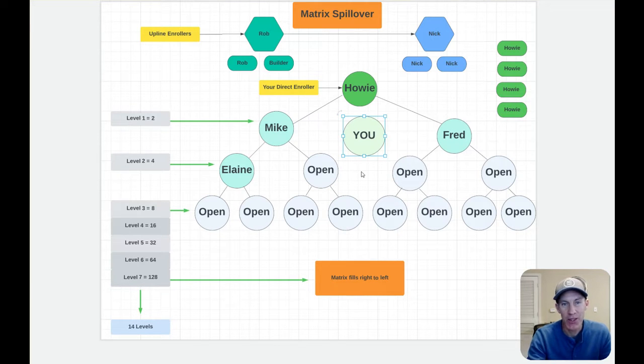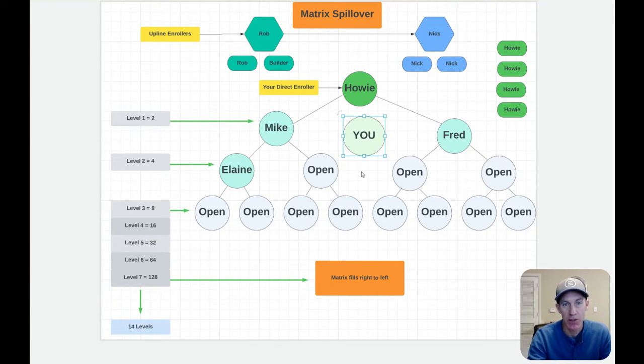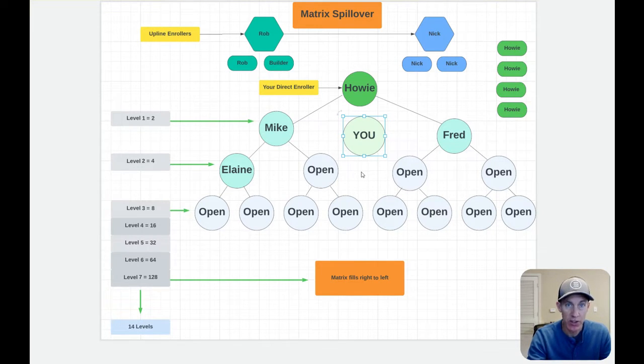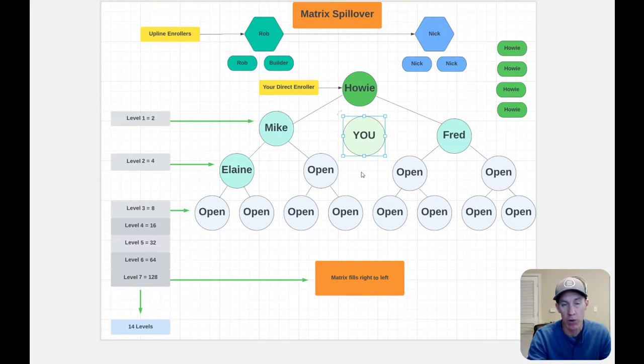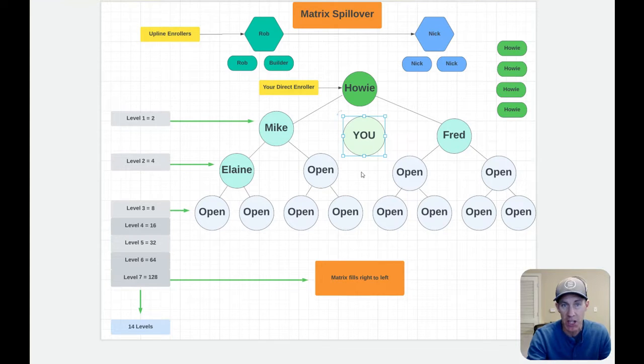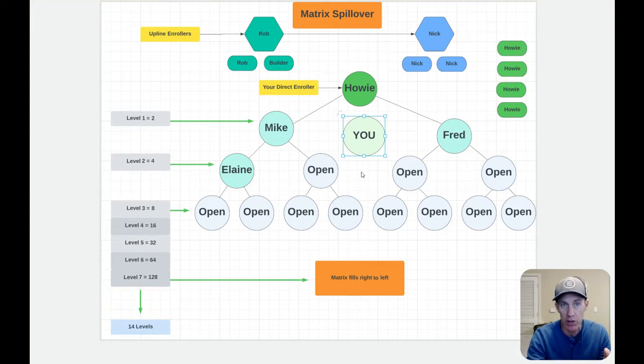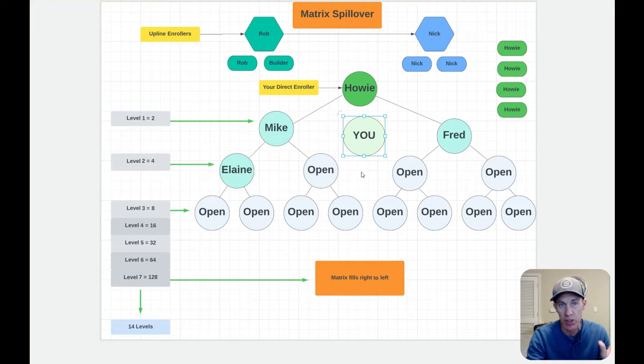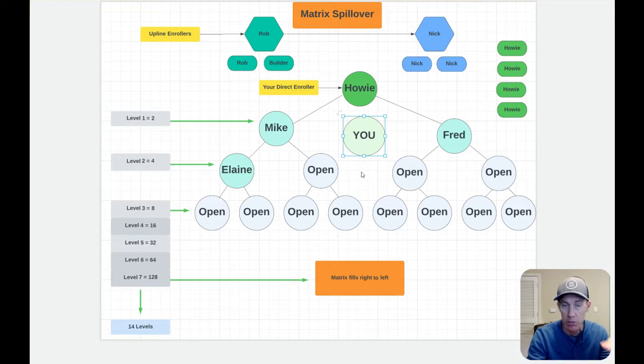Hi friends, Howie Perks here and you're finding my video because you're looking for more information about the LiveGood spillover and the matrix and the powerline and how all that works. I want to make sure that I can set some proper expectations for you because it can be real exciting to get in as a pre-enrollee, see these large numbers, and then you lock in your position.